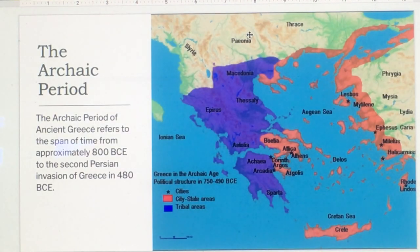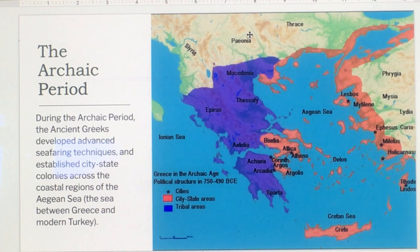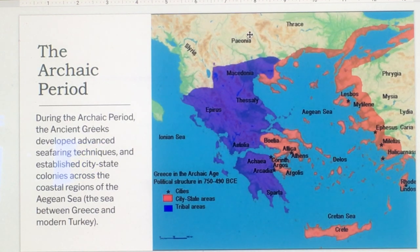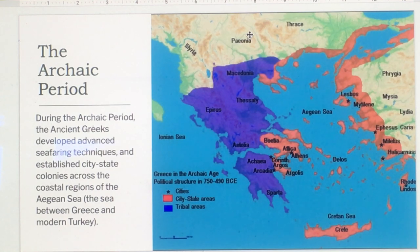The Archaic period of ancient Greece refers to the span of time from approximately 800 BCE to the second Persian invasion of Greece in 480 BCE. During the Archaic period, the ancient Greeks developed advanced seafaring techniques and established city-state colonies across the coastal regions of the Aegean Sea — the sea between Greece and modern Turkey.